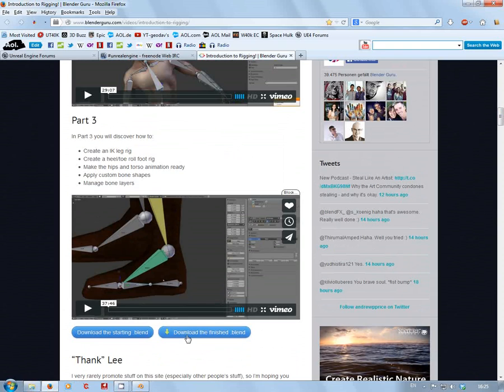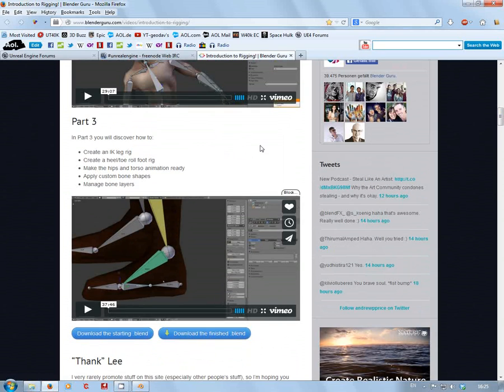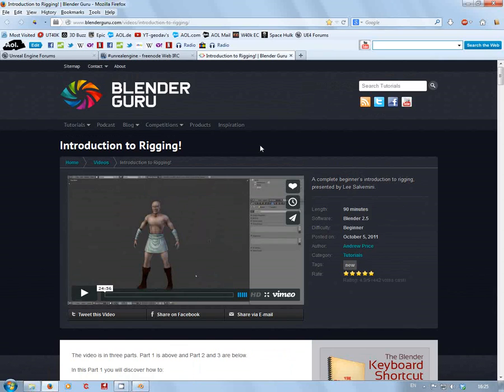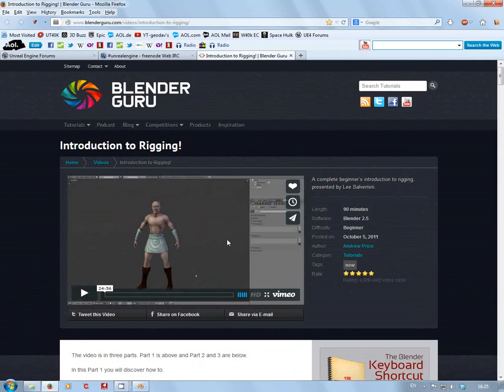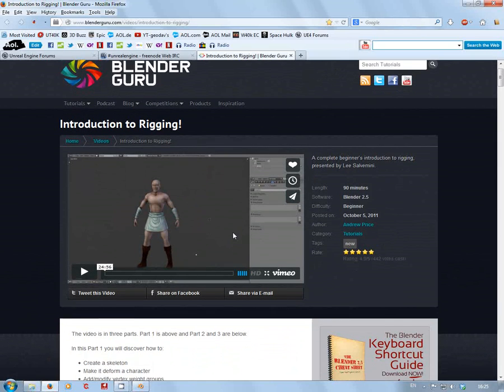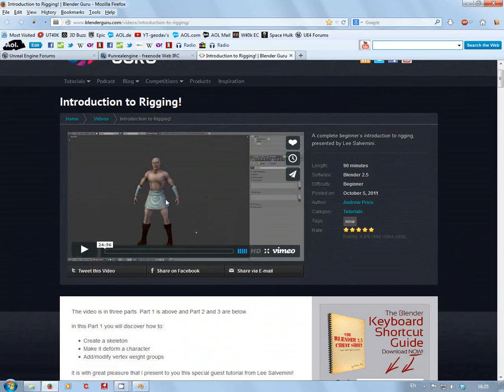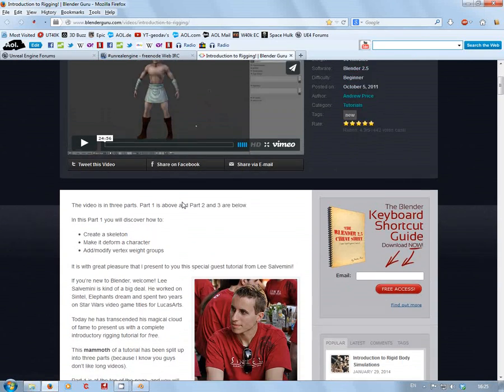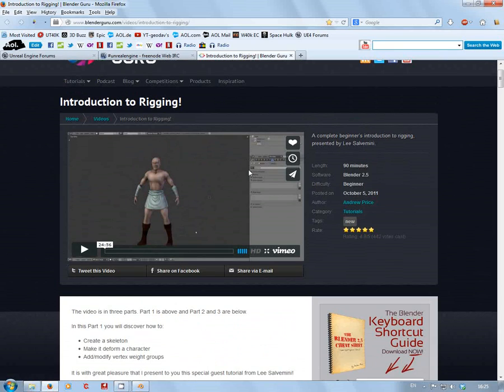It also supplies the download for the finished blend. I'll keep referring to Andrew Price. If you haven't done rigging in Blender or you have but haven't seen this, it's a very good setup for doing a character rig into a game engine, not just Unreal Engine 4, but that's what I use.